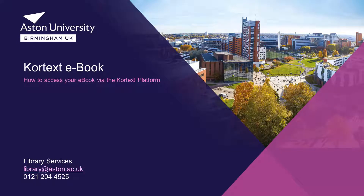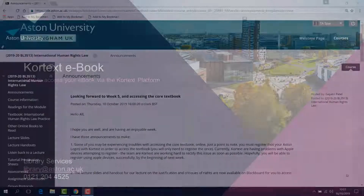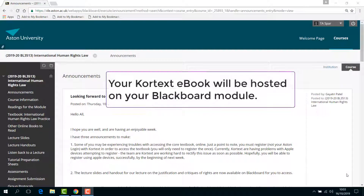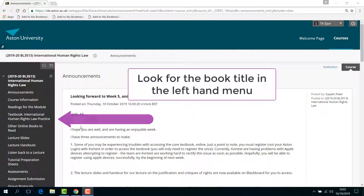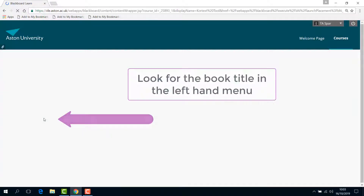Welcome to this short video on how to access your eBook via the Cortex platform. Your Cortex eBook will be hosted on your Blackboard module. Look for the book title in the left-hand menu.